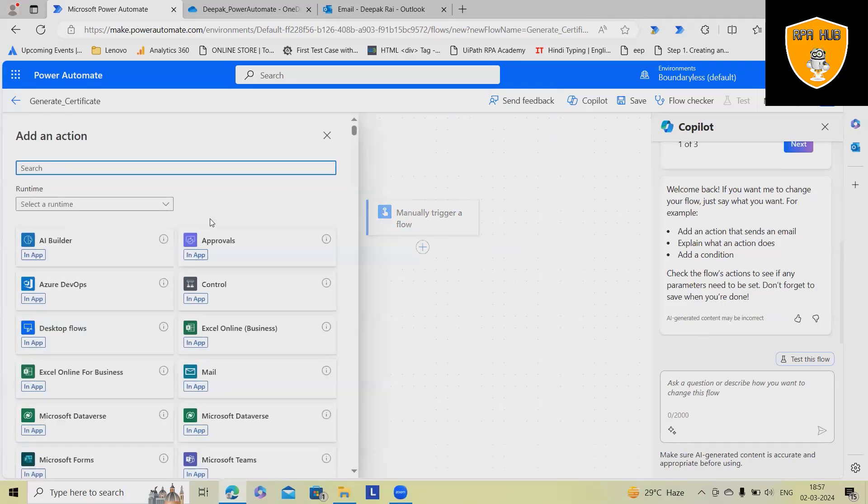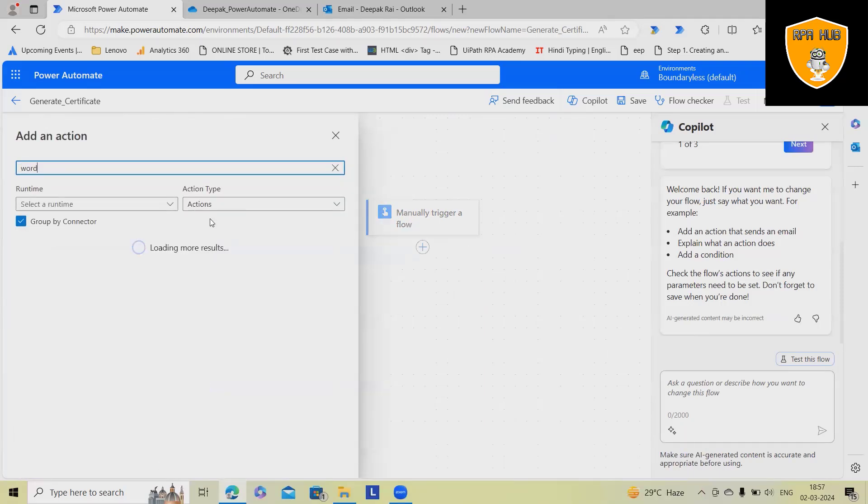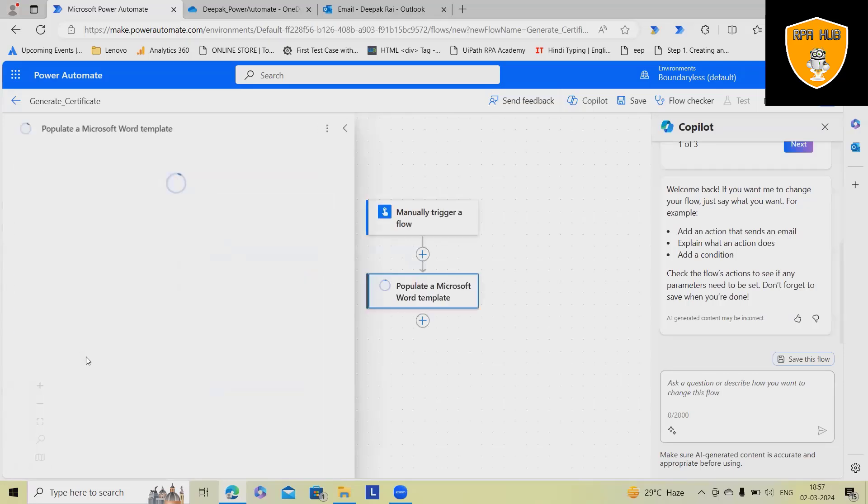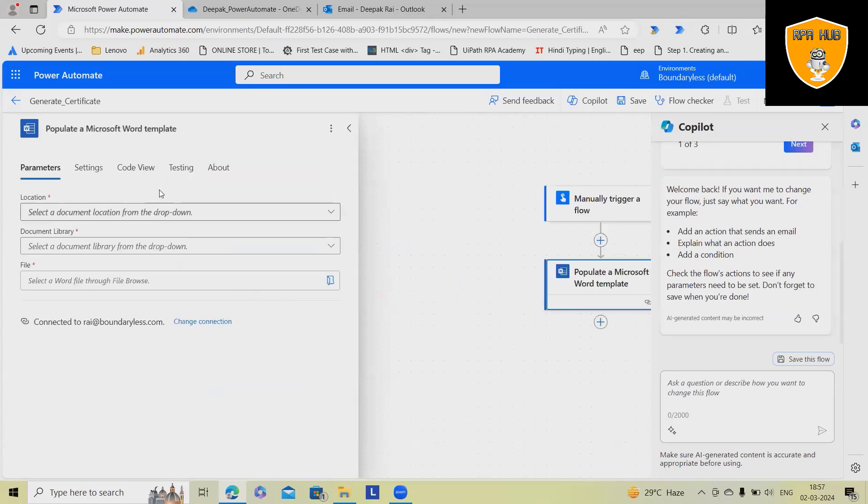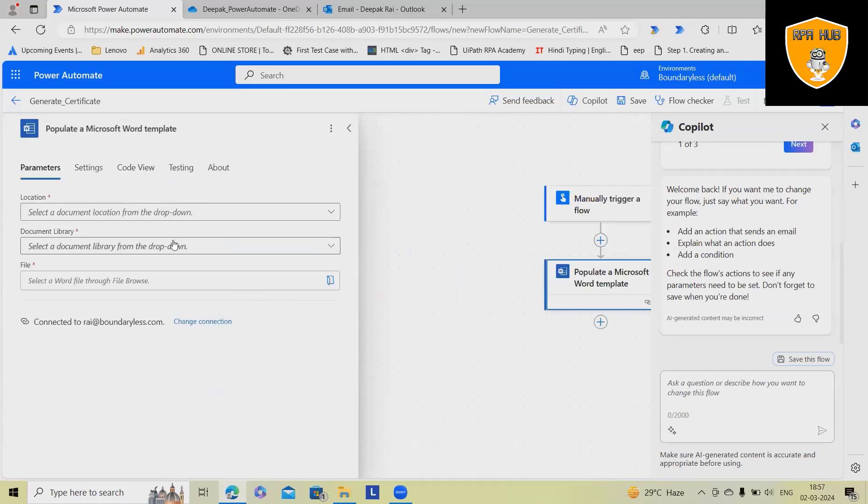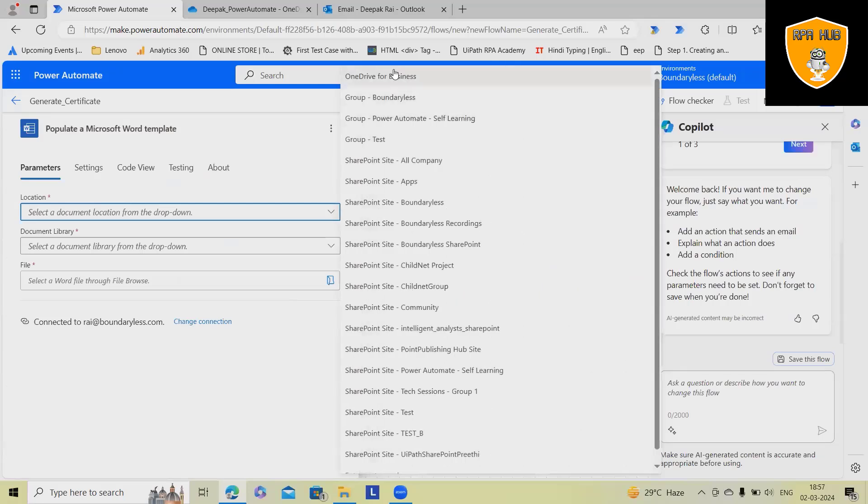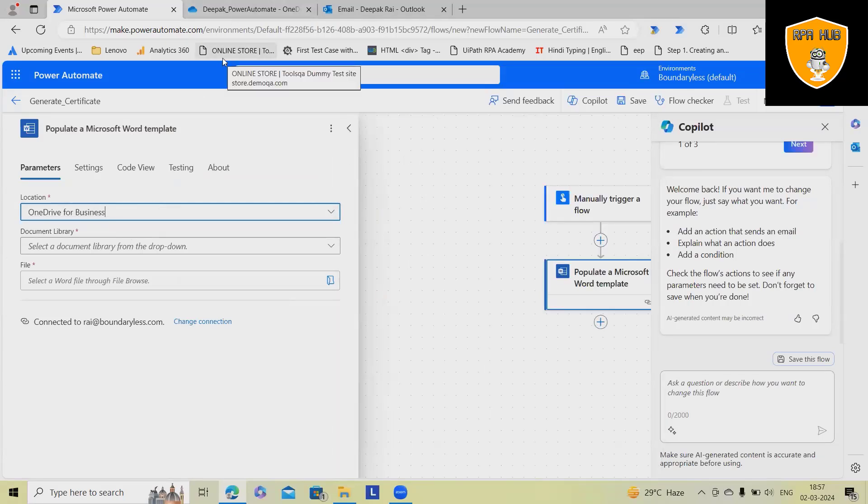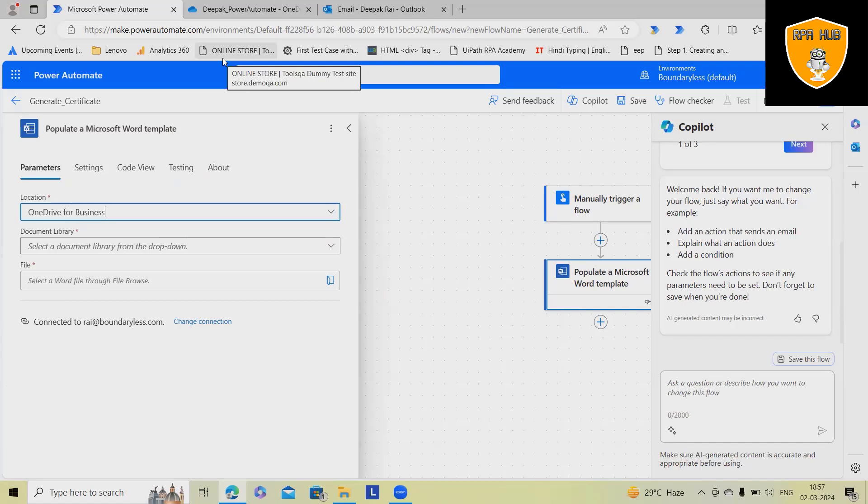Next options, add an action. Here, I wanted to use Word templates, populate a Microsoft Word template. Locations, select your location. Usually, you need to have SharePoint, OneDrive apps should be configured.